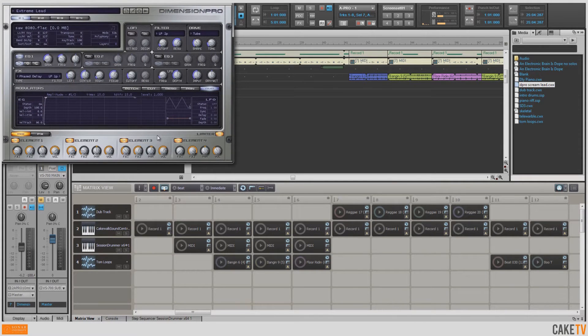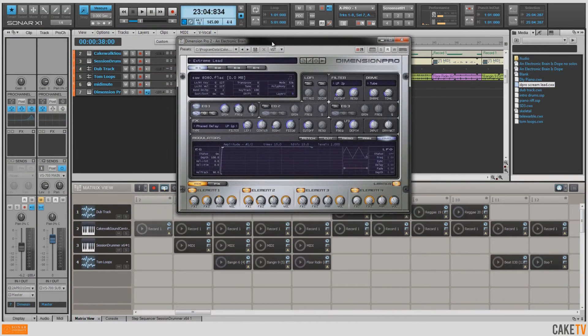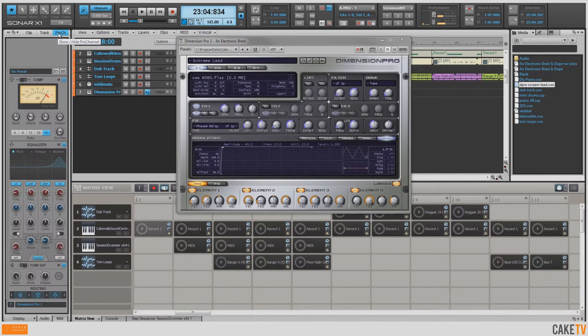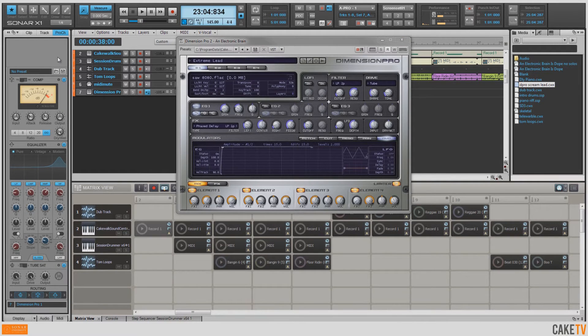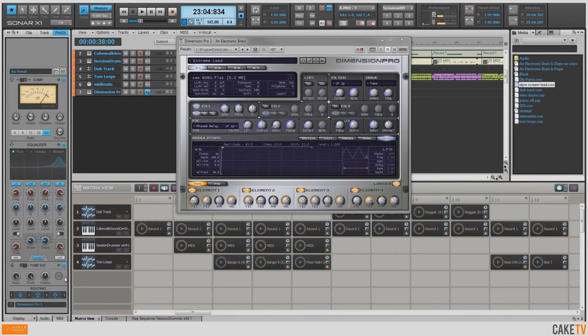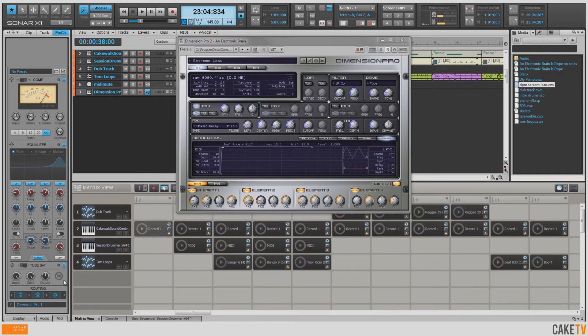Now this synth sound on its own is called Extreme Lead, but what I wanted to do was spice it up a little bit more. So I went to the Pro Channel and I added some compression, some EQ in the highs, and a very healthy dose of the tube saturation. I have the routing for these modules set up so that the tube saturation goes into the compression and then into the EQ.